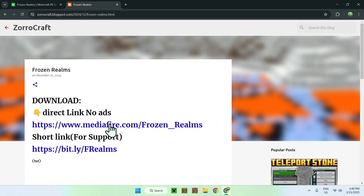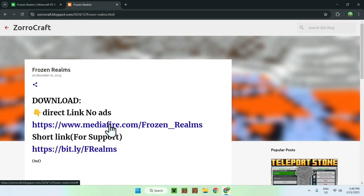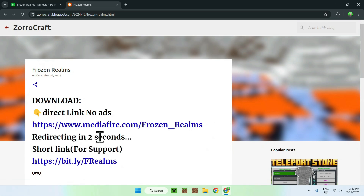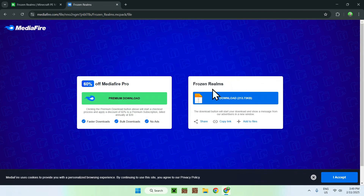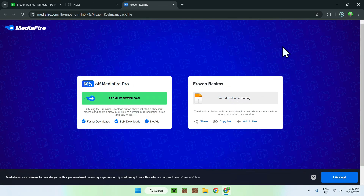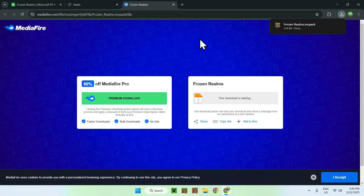Here we just go to direct downloads, and this will redirect us for a couple of seconds. So this brings us to Mediafire, and most of you guys should be familiar with this, but we just click download right here. And that's how we get add-ons to our downloads folder, so it's quite easy.